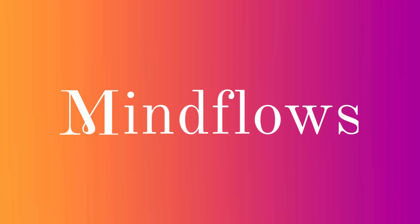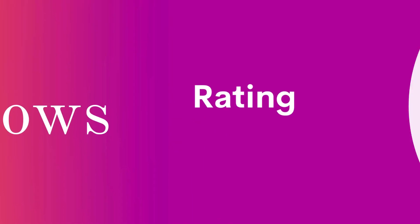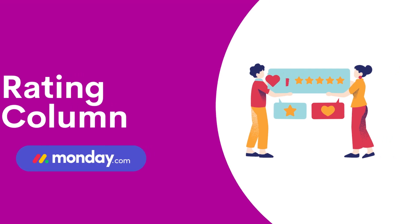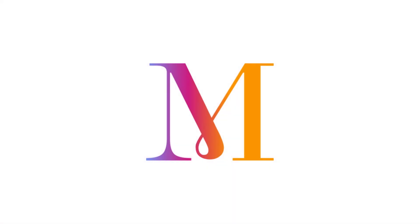Welcome to MindFlows. In this tutorial, we'll go over the rating column on monday.com, why it's essential for effective project management, and let's get started.